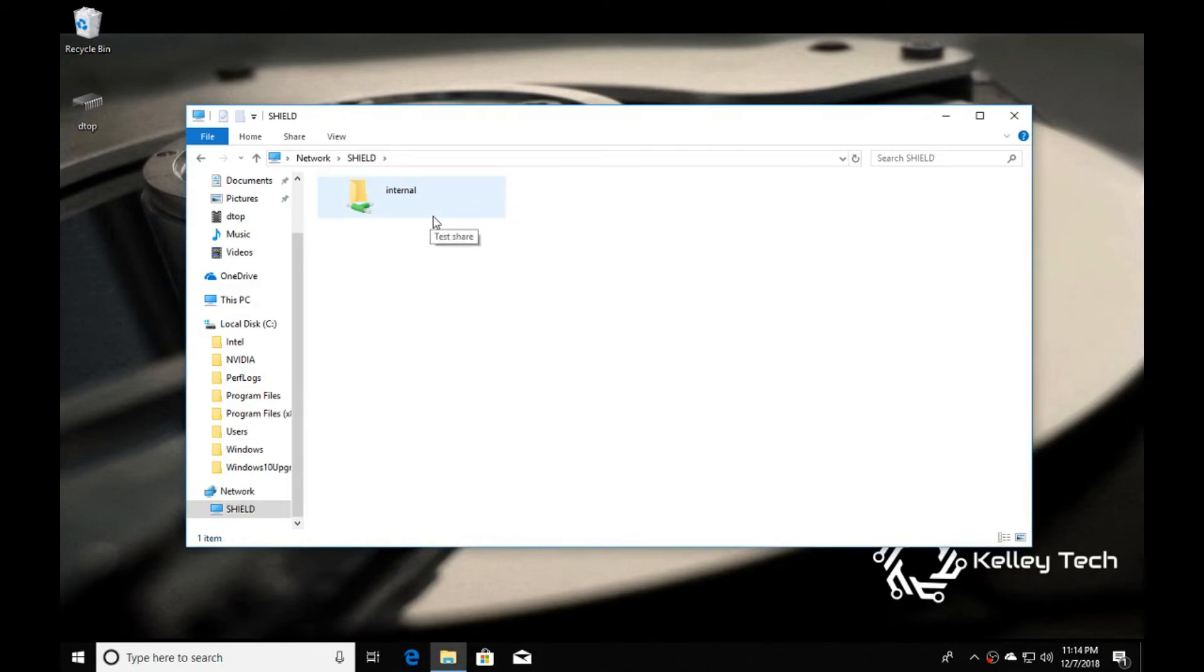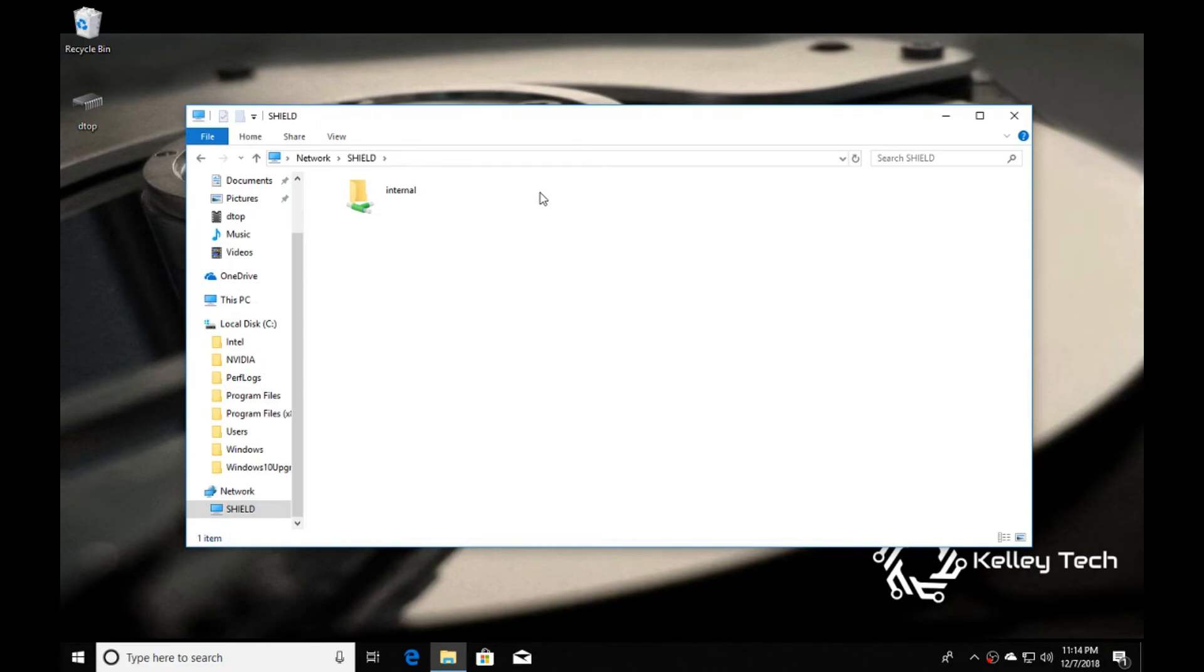It will pop up and ask you for a username and password. That's what we found earlier on the Shield that you took a picture of or wrote down.